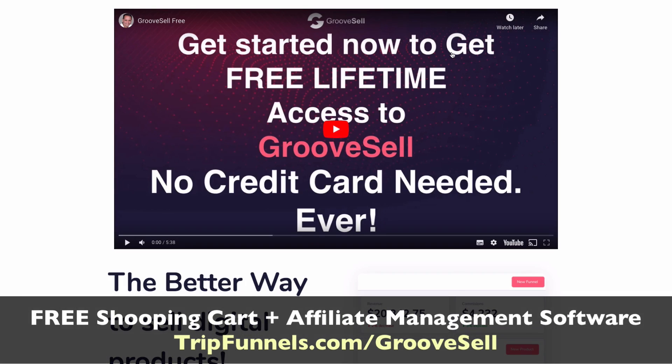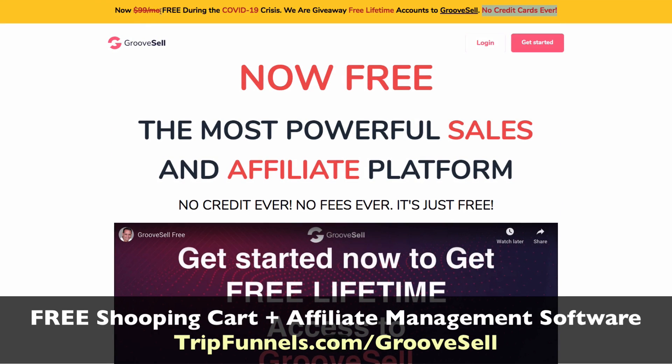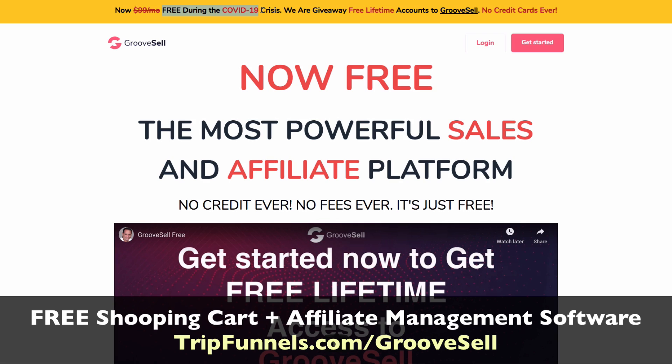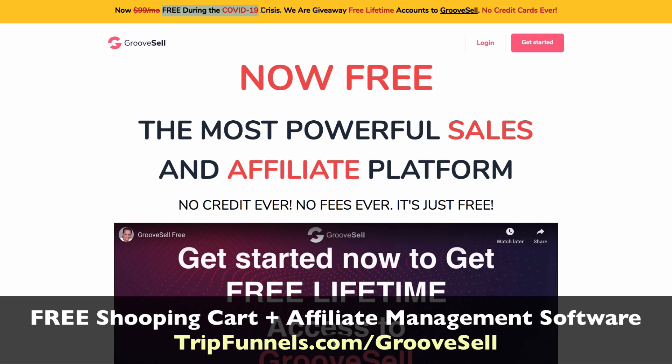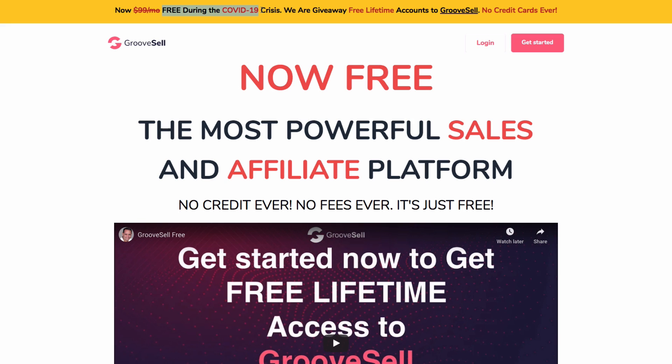The first thing you want to do is go to the link on the screen and set up a free GrooveSell account. At the moment, as I've recorded this, they're giving a free lifetime account with no credit cards and they take no fees. So that is free cart software. The reason they're giving this away is because this is from Mike Filsaime. He created Webinar Jam, EverWebinar, Kartra with Andy Jenkins. He's got a suite of software that he wants to introduce to people without any hard sell.